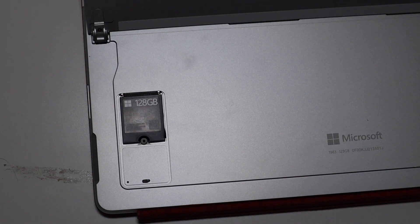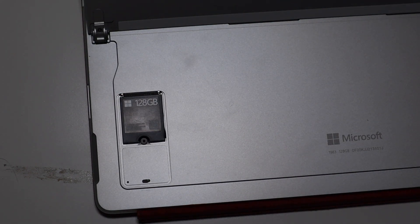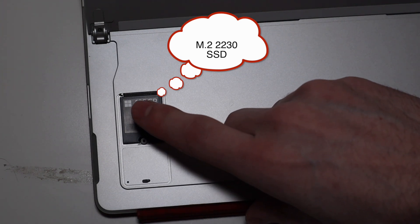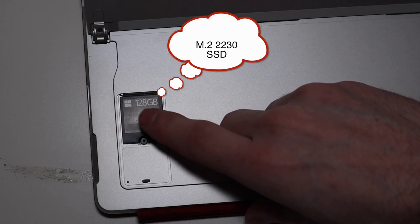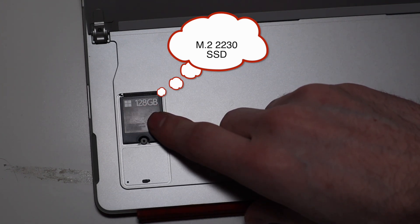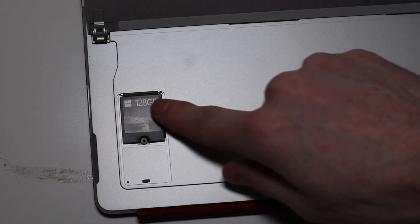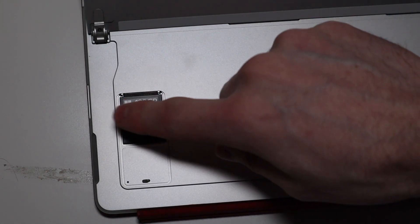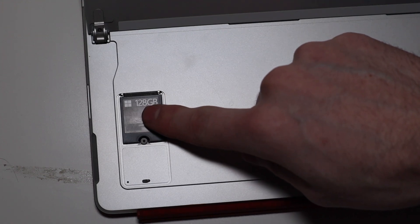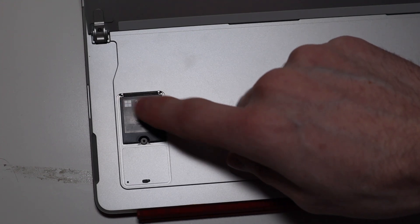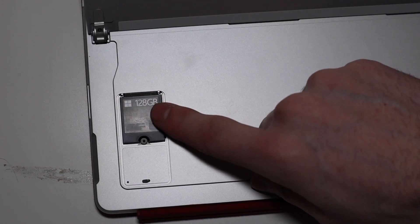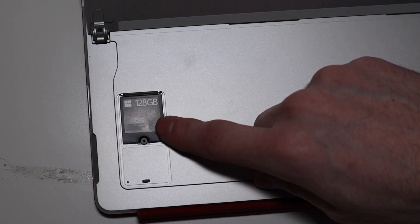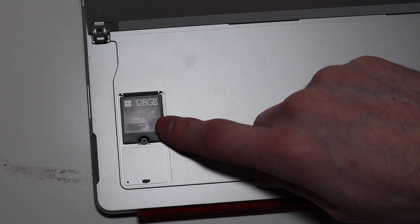I will leave a link down below to the SSD. It is an M.2 NVMe 2230, so it's 22 millimeters by 30 millimeters. That is the only one that will fit in here. It's not really a standard size, so they are a bit hard to find, but you can find them on eBay and Amazon.